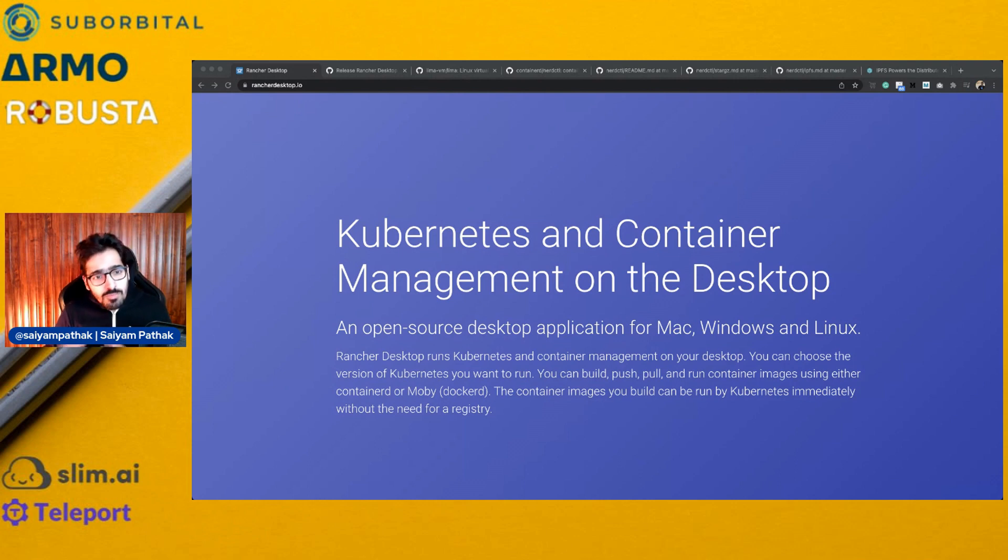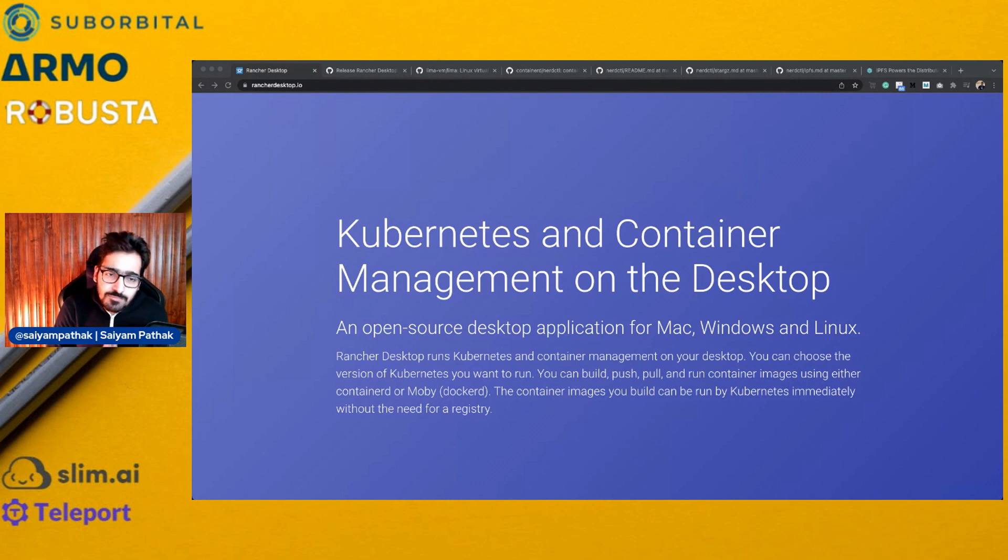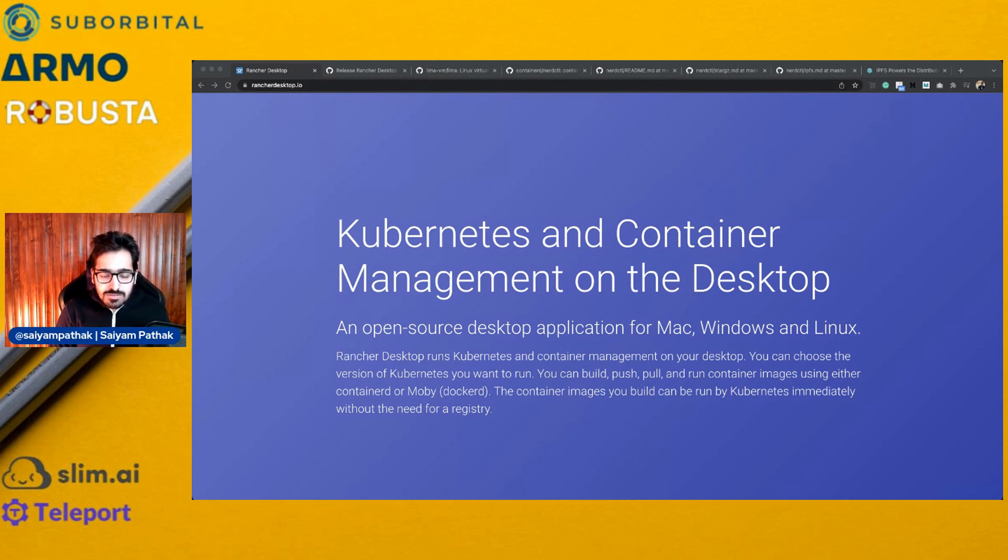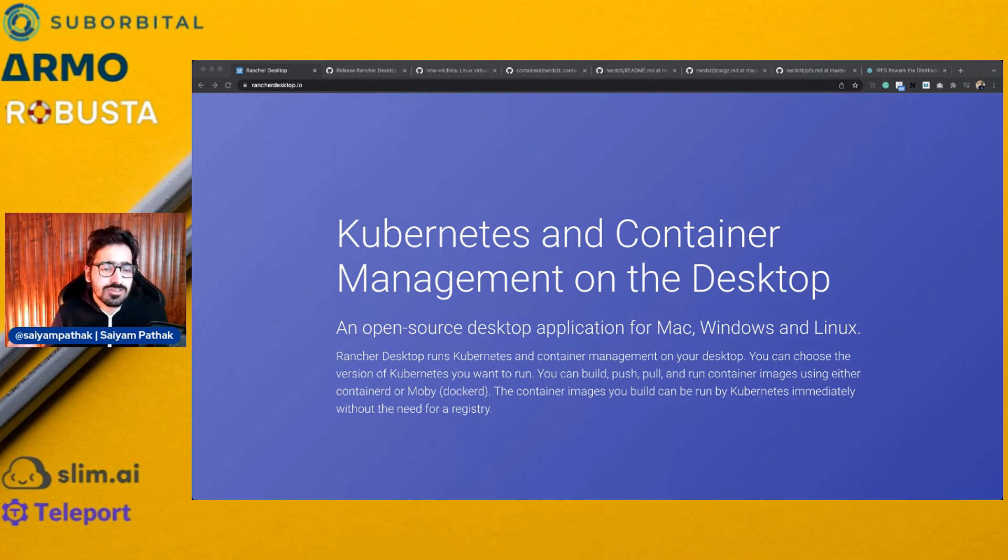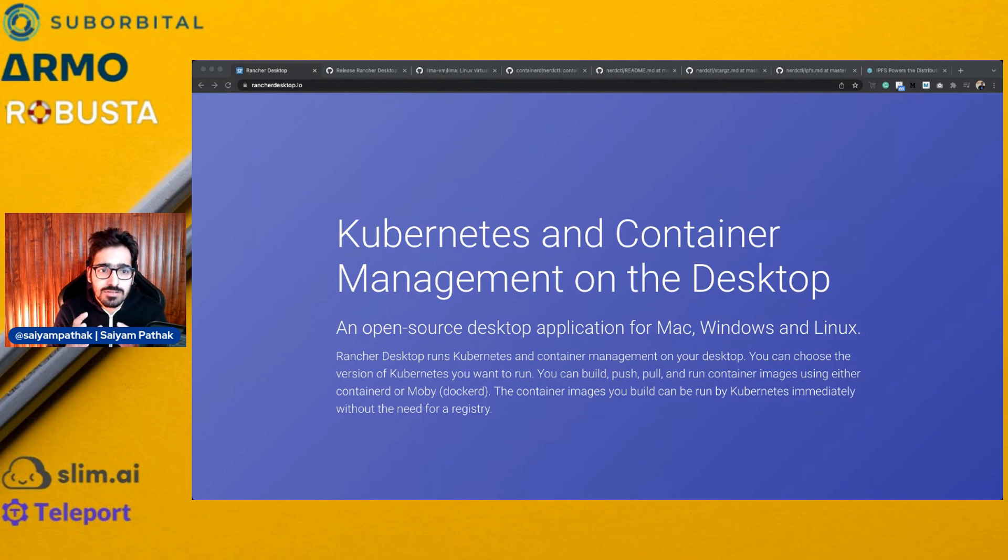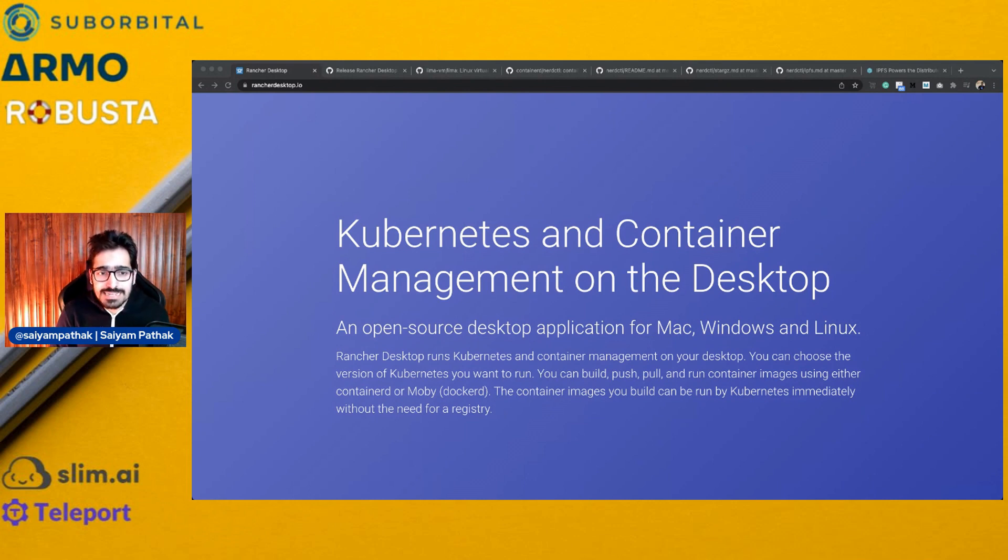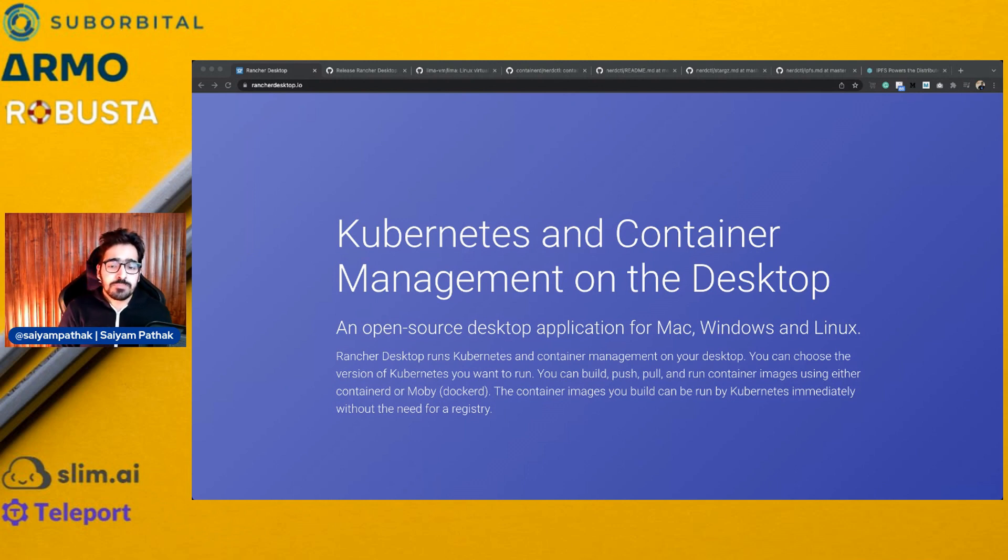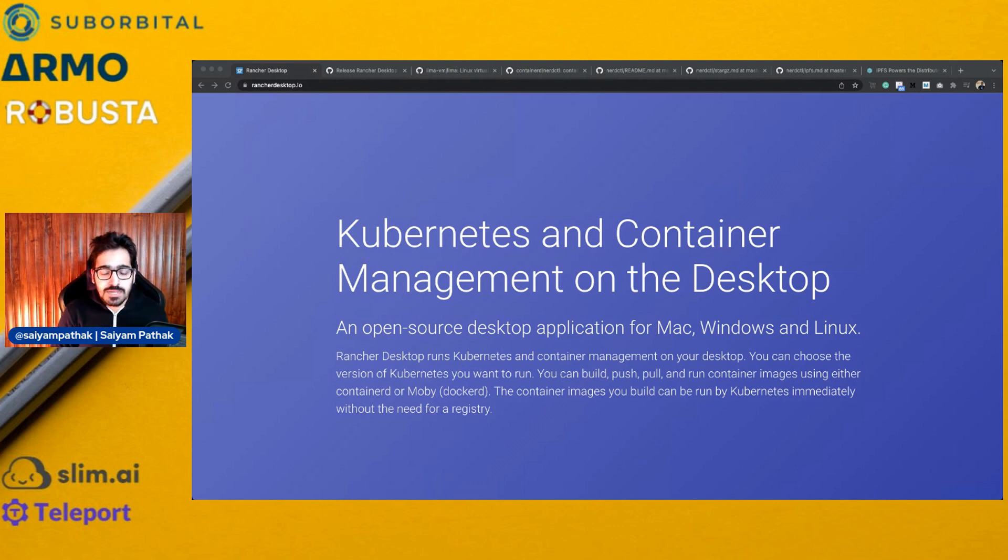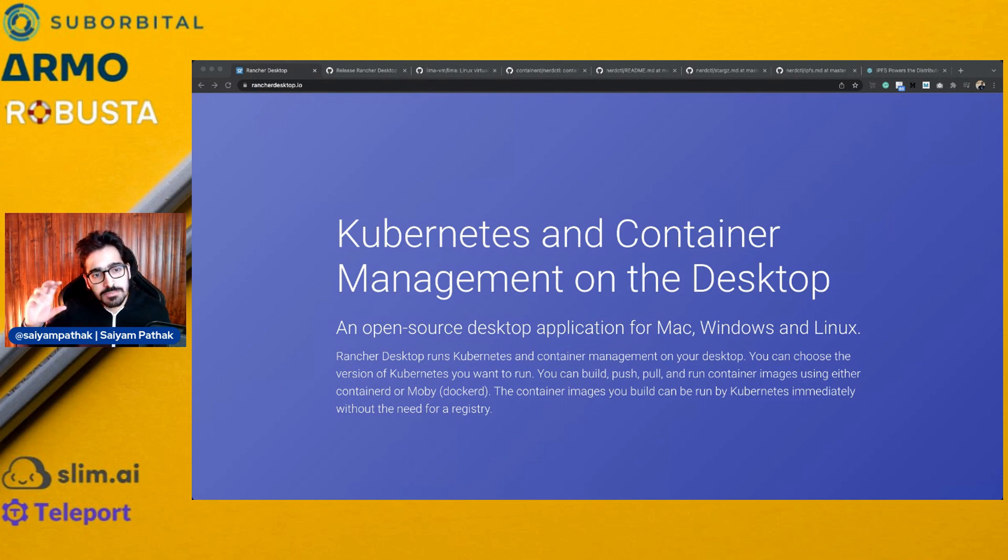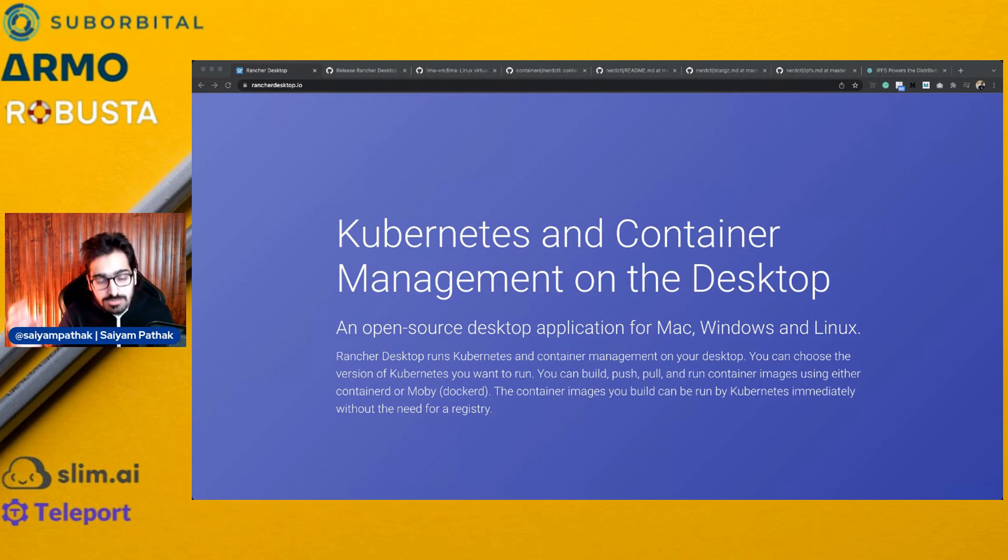So before moving to Rancher Desktop, let's discuss why it actually came in first place. We all have been using Docker or there are actually a couple of ways where you can run Kubernetes on your desktop or locally. You can use Kind, but it uses Kubernetes in Docker, so you need Docker for that. You can use K3D, which is K3S, the minimal Kubernetes distribution in Docker, so you need Docker for that.